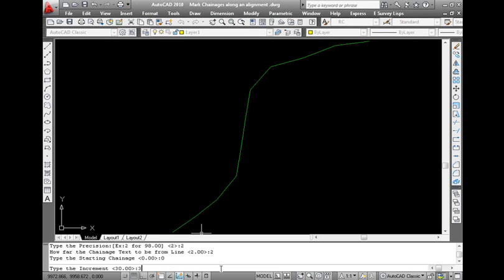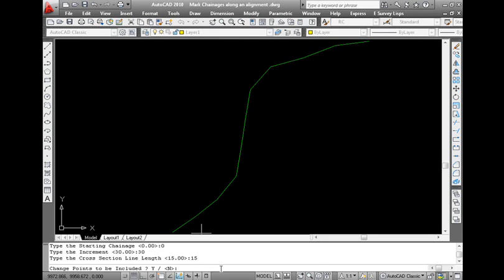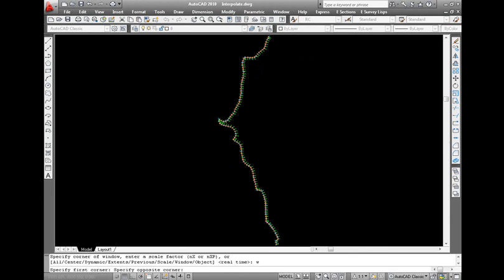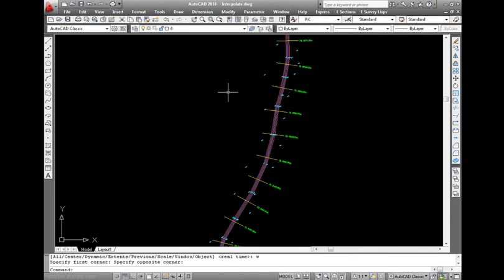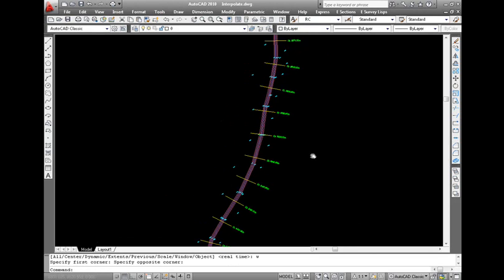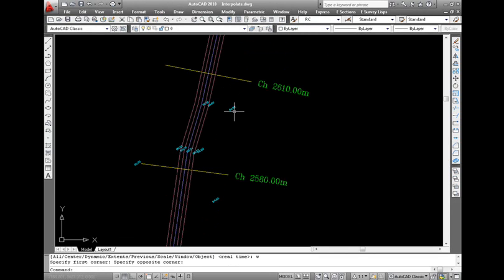1. Original elevations which we consider for triangulation have to be on LF layer. 2. All the lines indicating cross sections necessarily have to be of entity type line and have to be on CS layer.